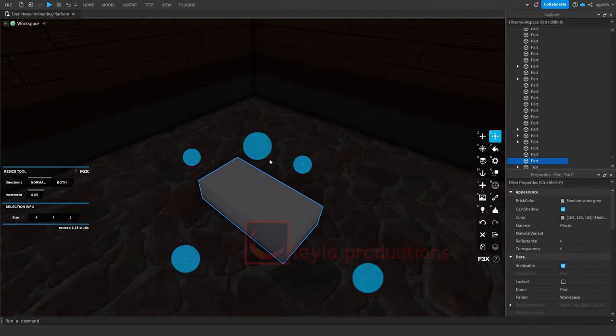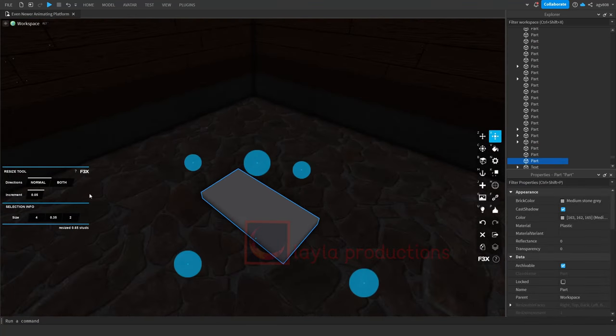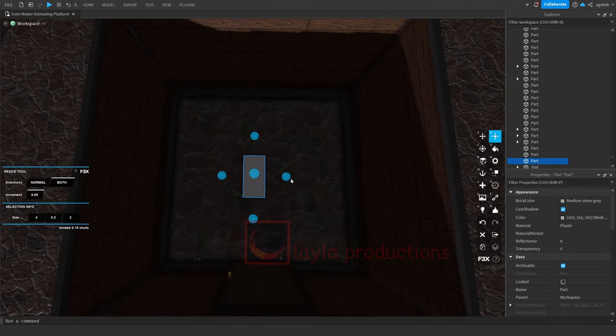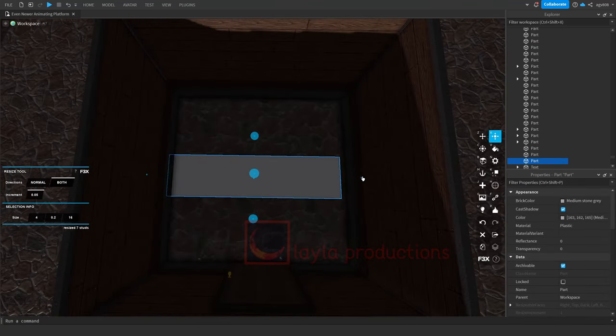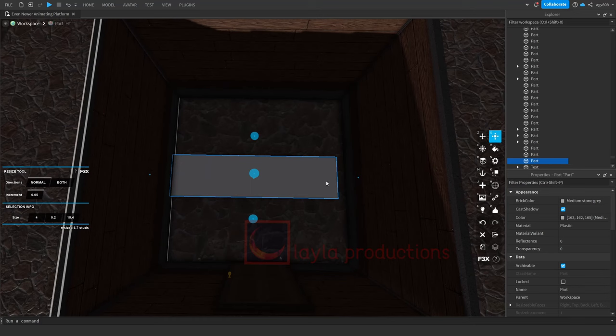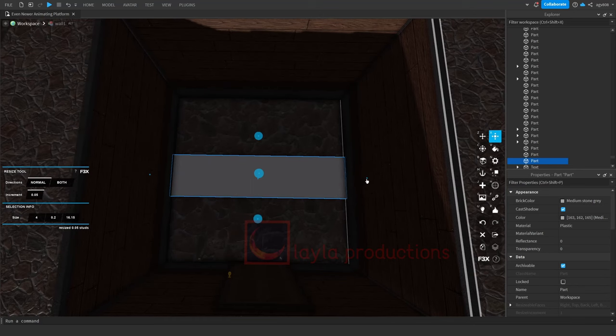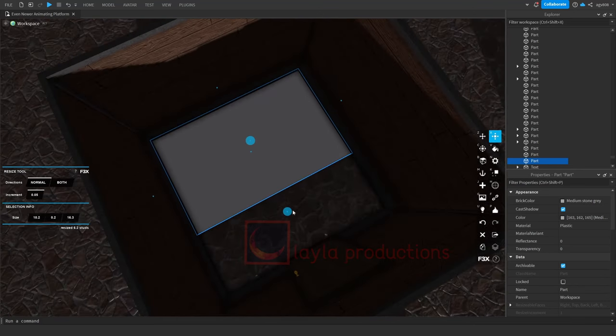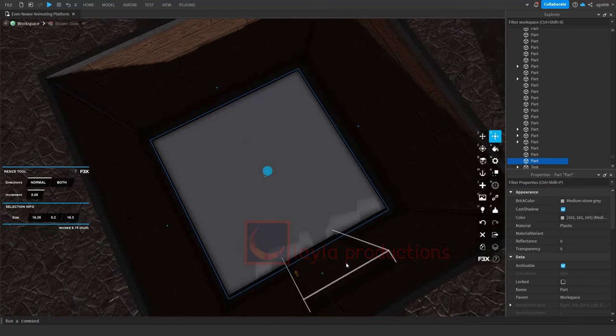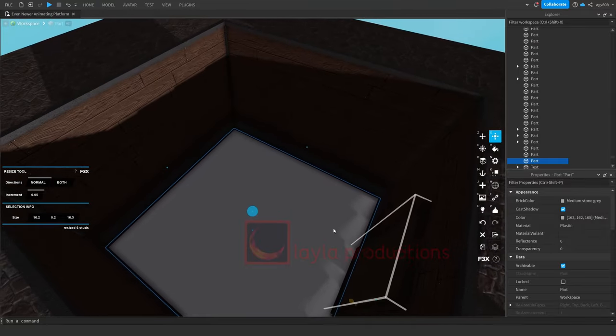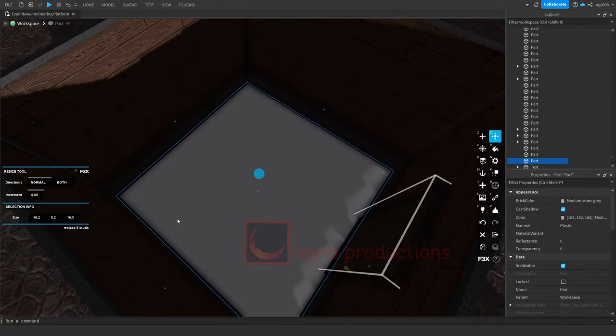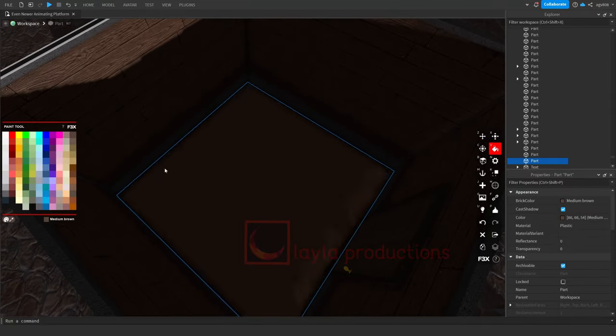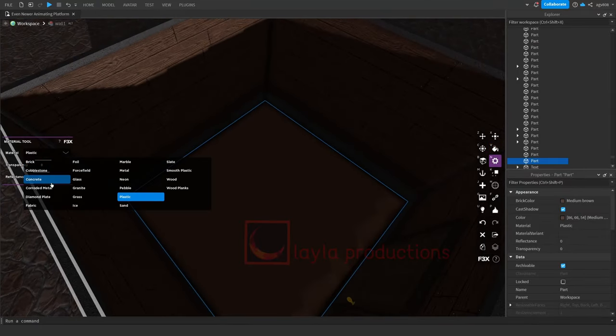For the floor, you first have to add a part and move it to the middle. Then resize it until it's touching the walls. Finally, just change the color and texture until it appears good.